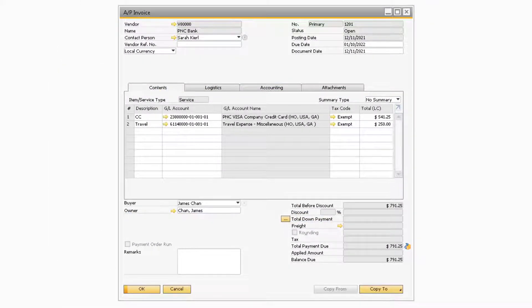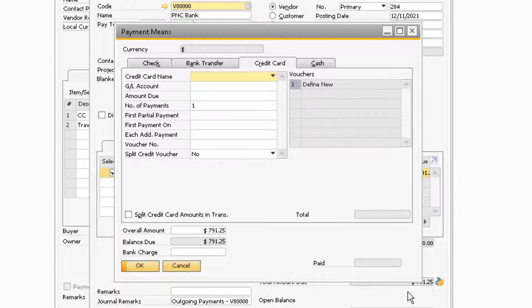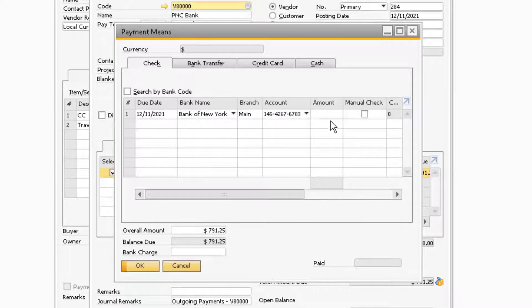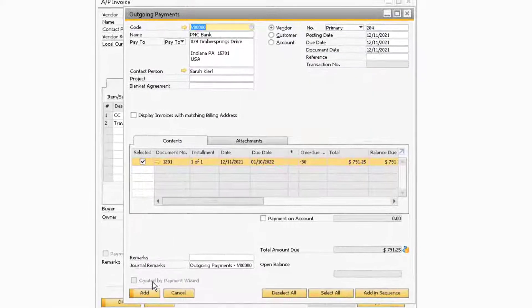Once you are ready to pay the invoice to the credit card company, you can proceed to add an outgoing payment transaction against the invoice that was previously added in order to pay the AP invoice to the credit card company.